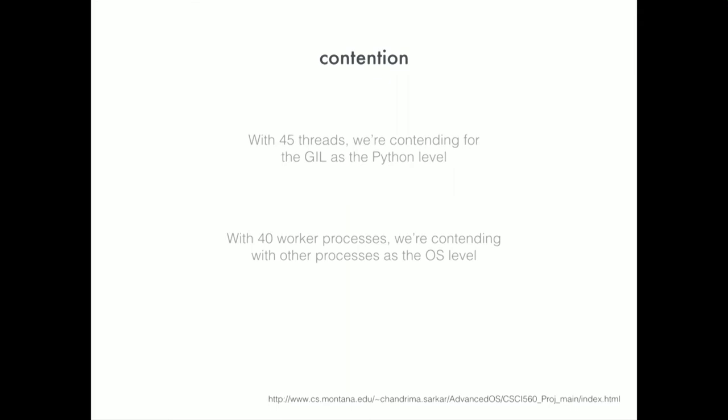So what we're dealing with is contention. We have 45 threads contending for the global interpreter lock within our Python process. So just within our process, we've got 45 threads saying can we have the interpreter lock? Then we've got 40 processes that are doing exactly the same thing. So that's giving us like 1,600 threads competing for the OS and competing for the global interpreter lock in Python, which is basically leading to a whole bunch of contention.